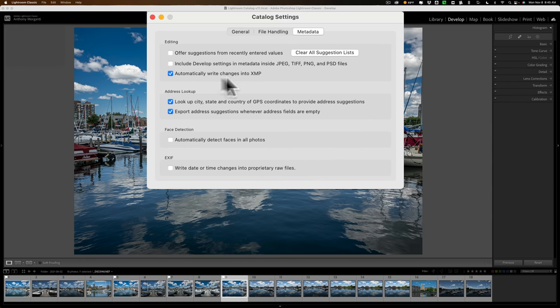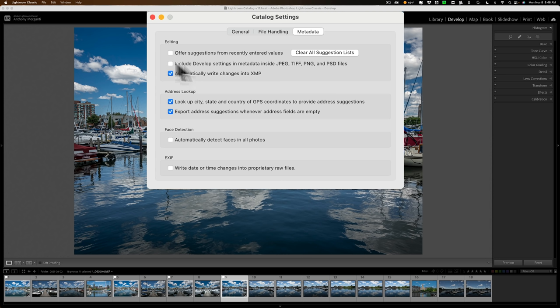Let's go back to catalog settings. So you automatically write the changes into the .XMP. You also have the option above that to include develop settings and metadata inside JPEG, TIFF, PNG, and PSD files. If you have that checkbox checked, it will write your edits directly to your JPEG, TIFF, PNG, and PSD files. So in those instances, it's actually not a non-destructive editor — it's a destructive editor. It's writing those edits to those files. Whether or not you want to do that is totally up to you.